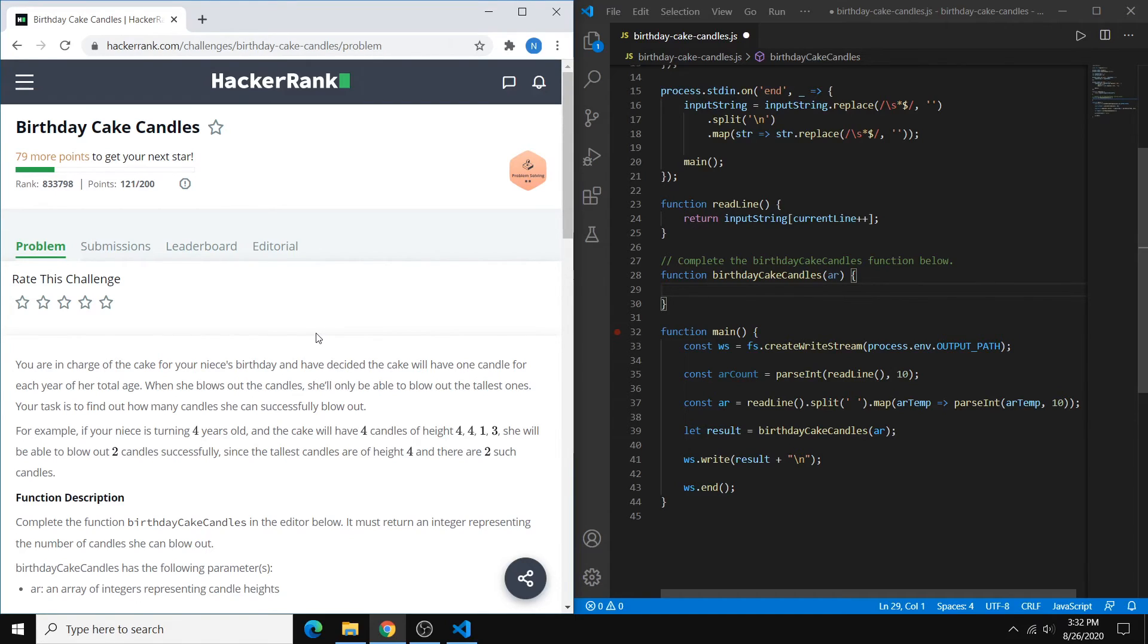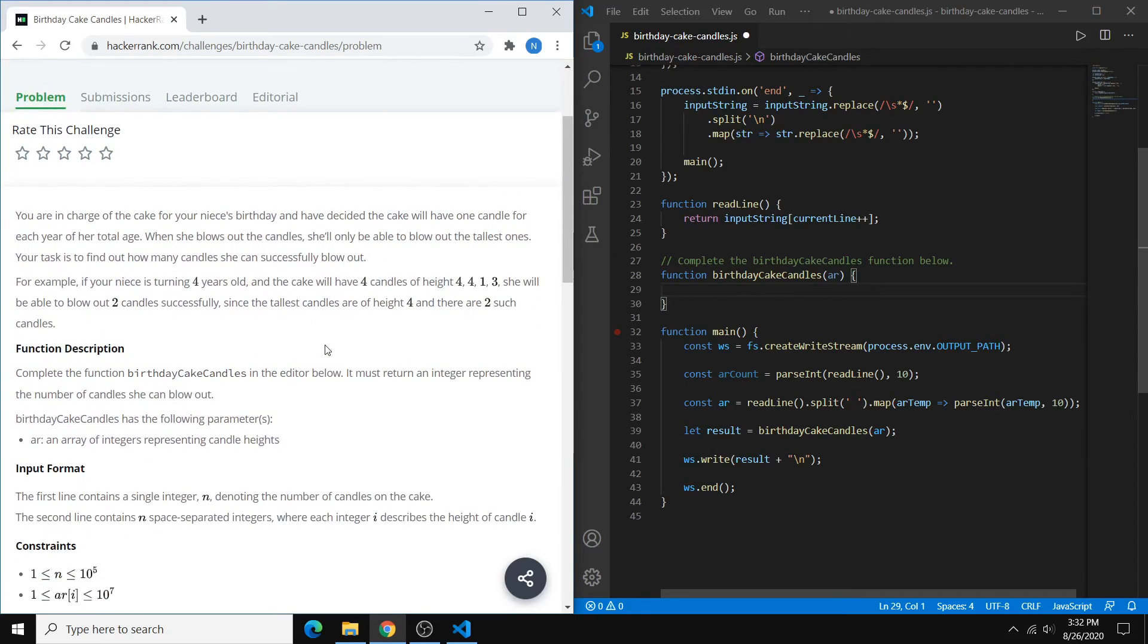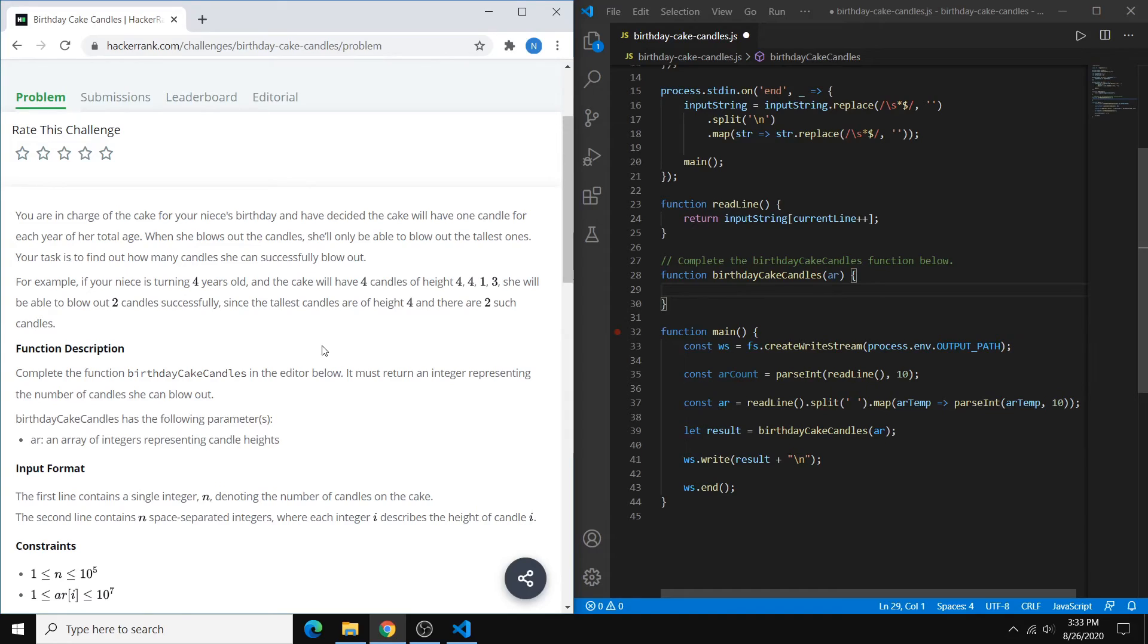So the situation that we have is, we have a cake, and it has a bunch of candles of varying heights. And we're giving this cake to our niece who, for whatever reason, can only blow out candles that have the maximum height.